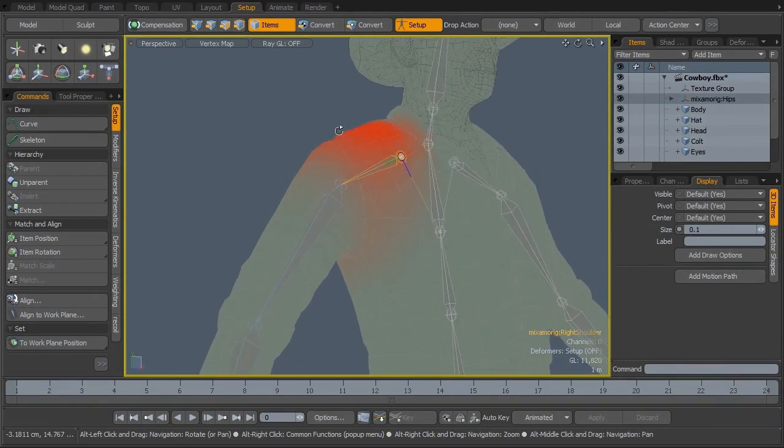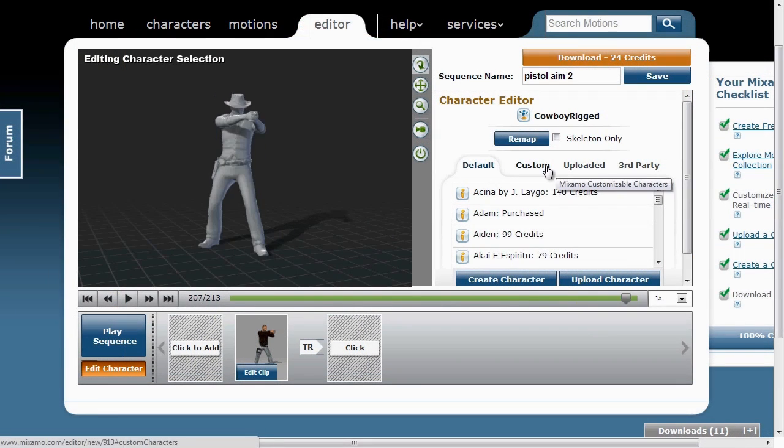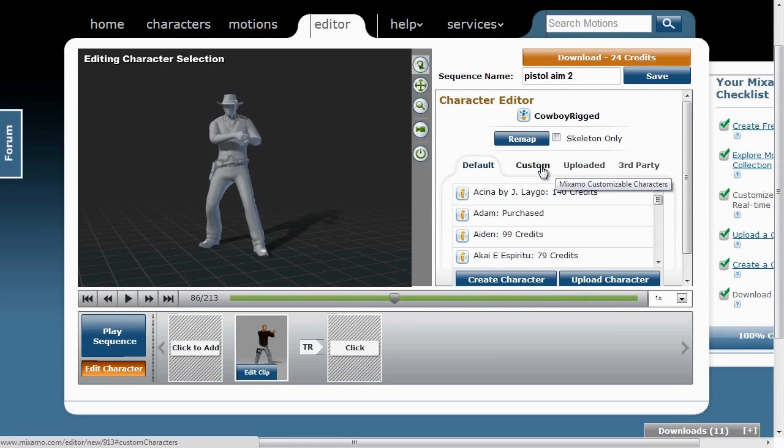Then we'll take our corrected version, upload it to Mixamo.com, and we'll check out some of the animations that they have.